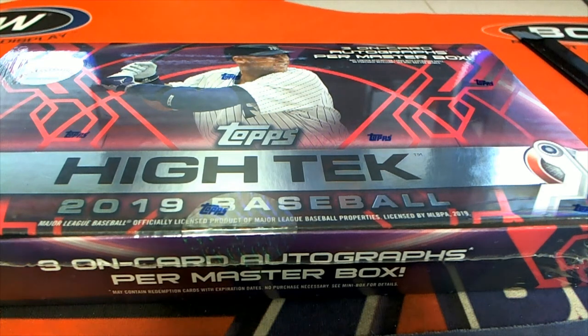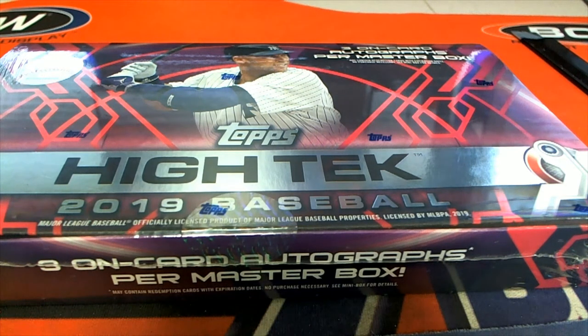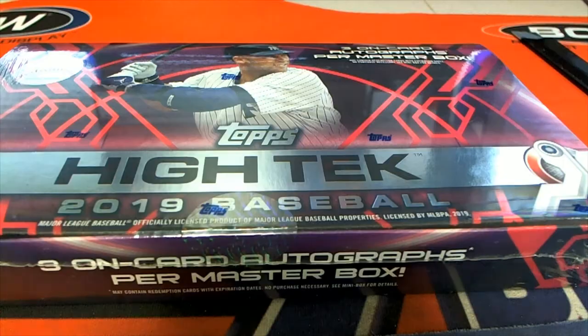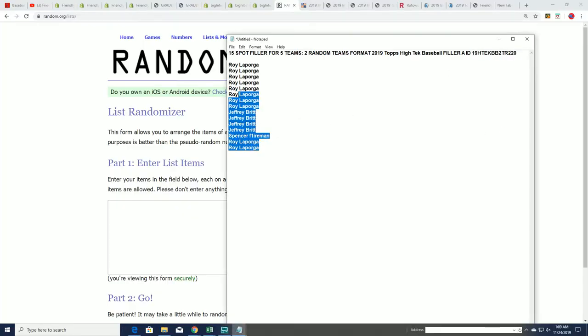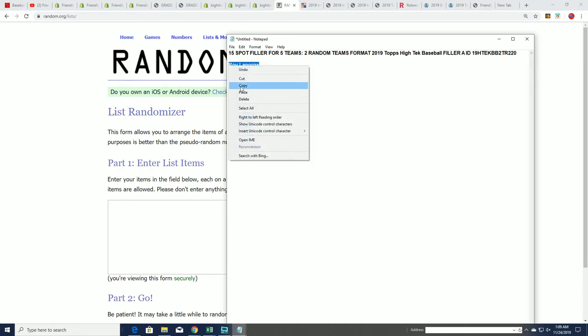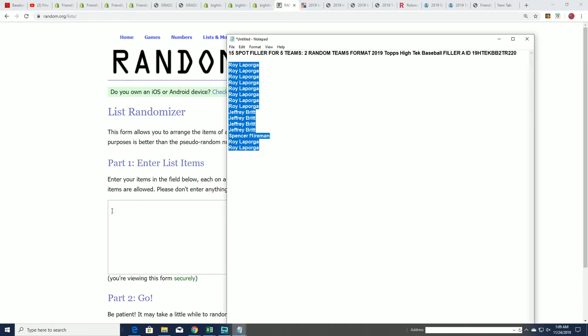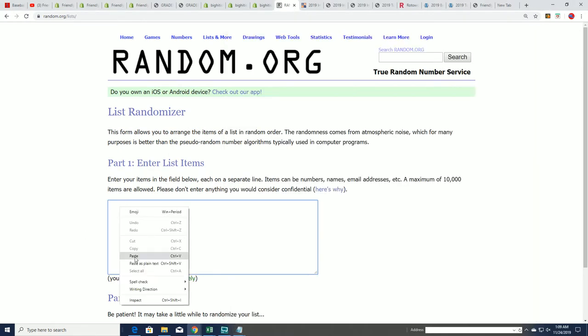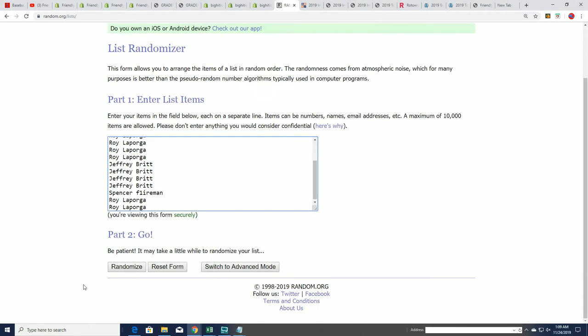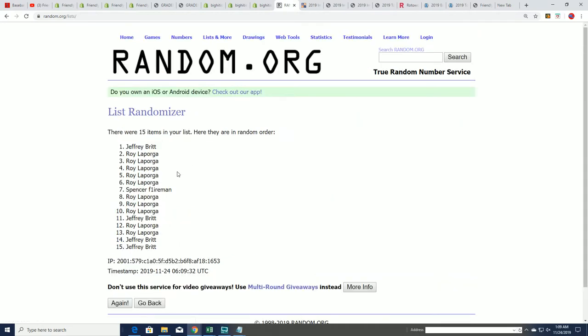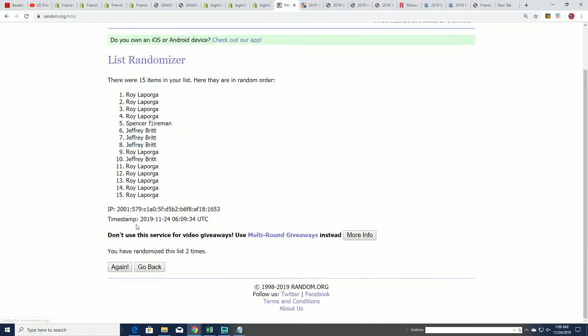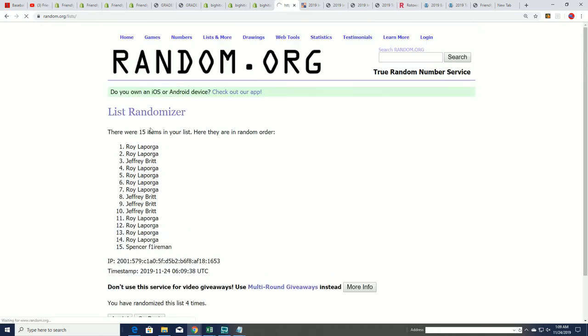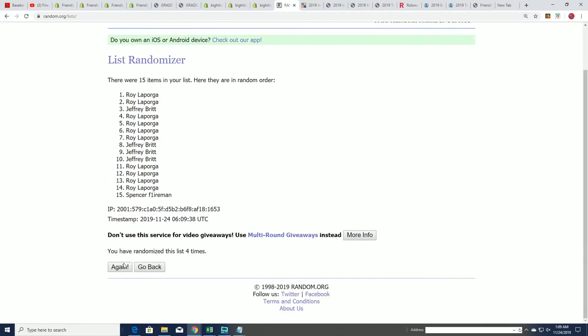This is a filler for High-Tech Baseball and High-Tech's getting ready to rip. The box is down to three left. We have this filler and we're going to find out five spot owners right now. Let's do some randomizing seven times through and you want to be in the top five after seven.